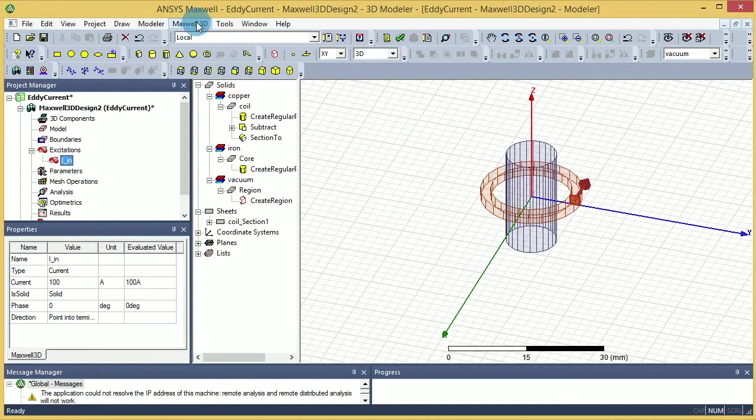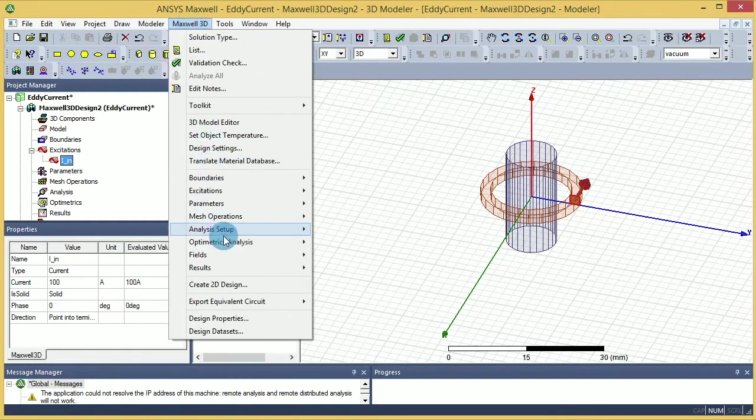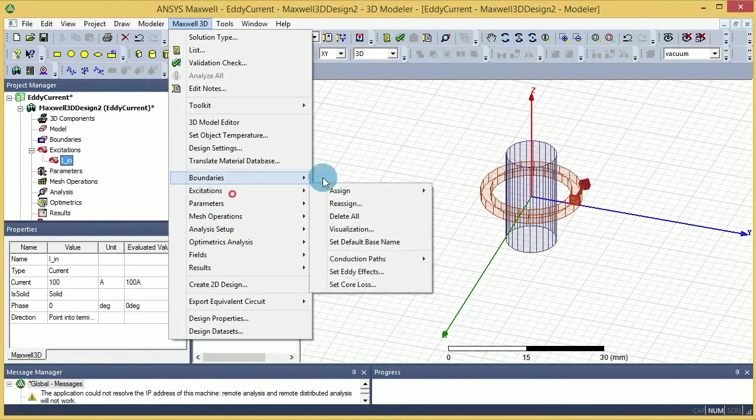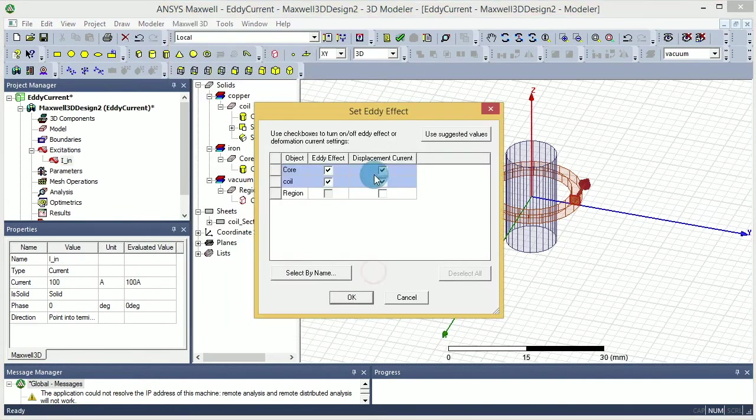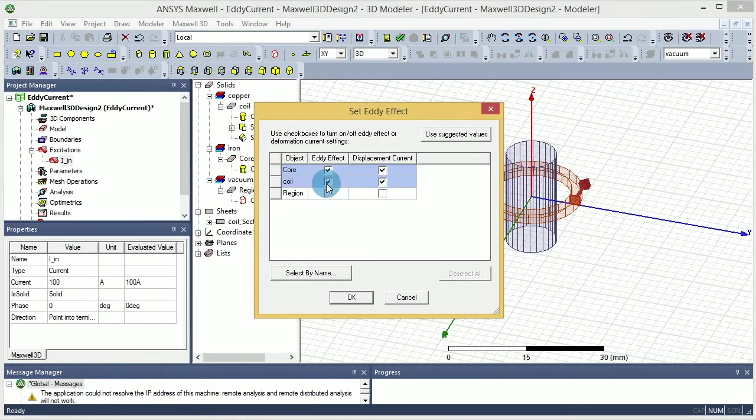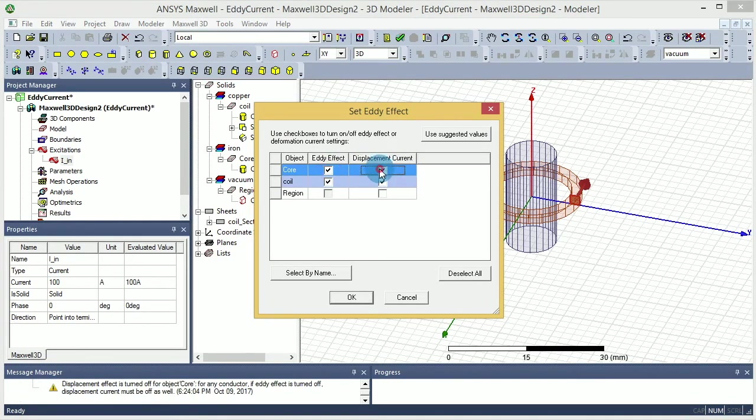Then you go to excitation one more time and this time you should be able to see set eddy current effect. And for the coil, for the core, we may or may not have the eddy current, depends.